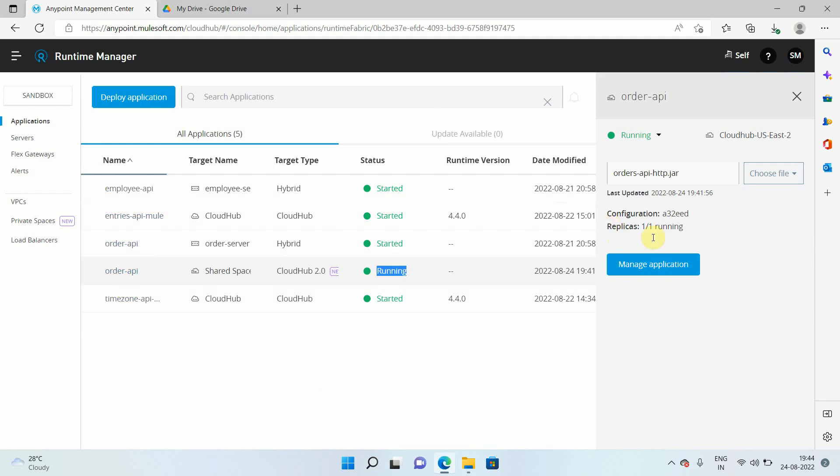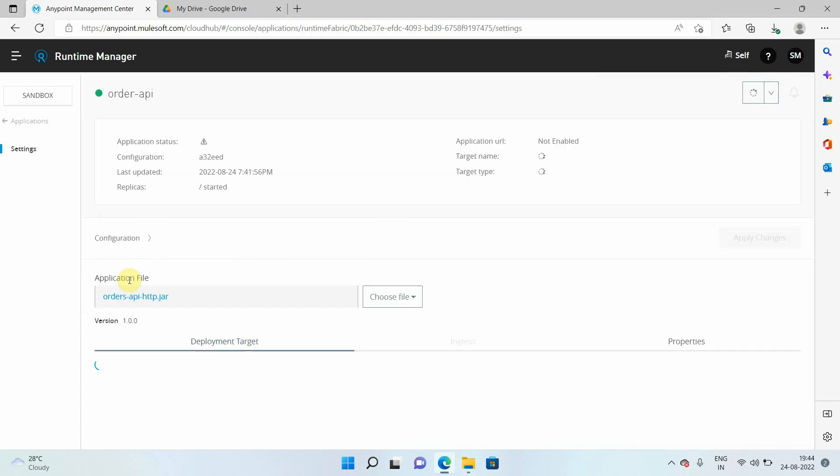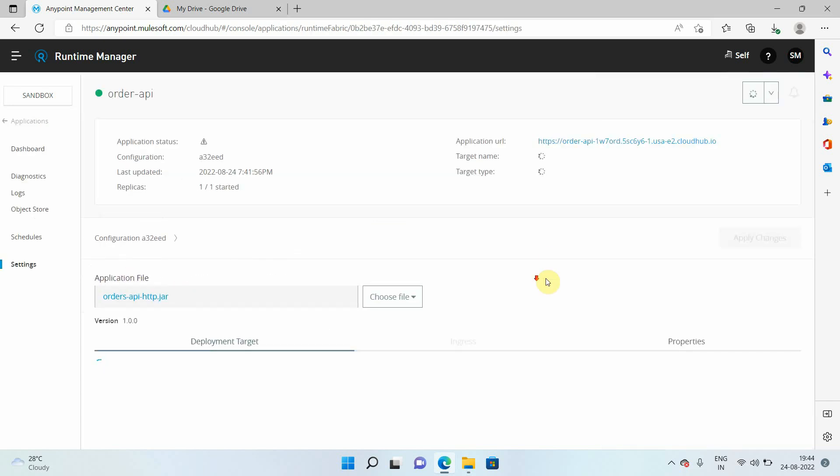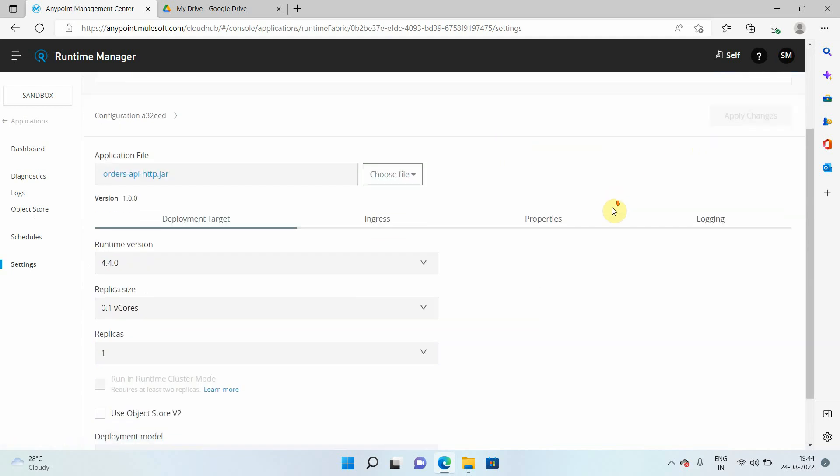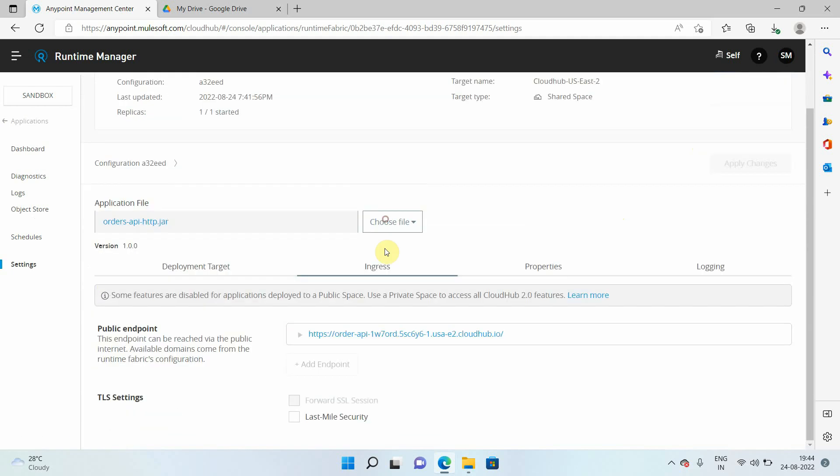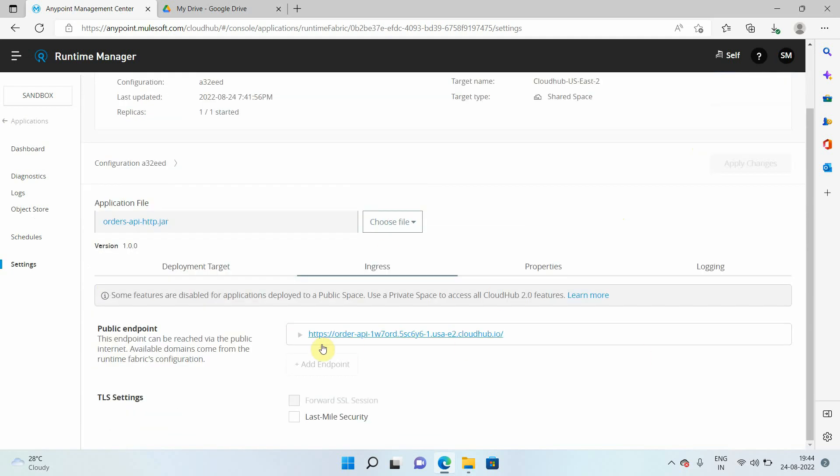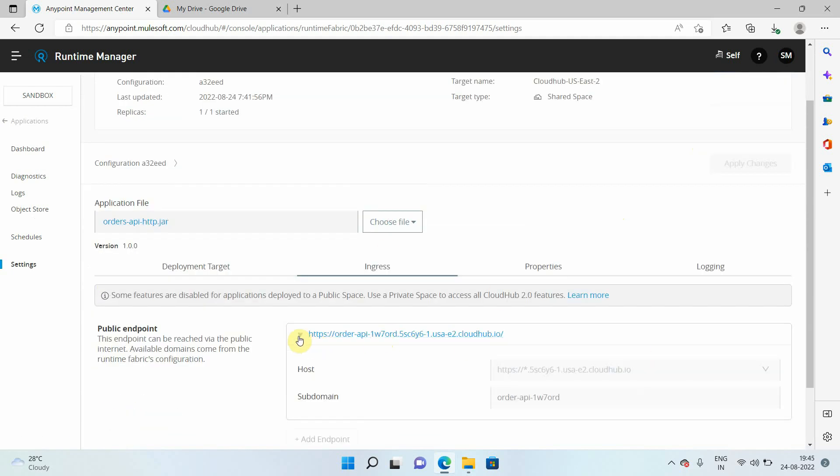So now how I can access my application. Here you can see replicas, one out of one replica is running. Click on this order API. Now if you go to ingress, you can see this is my application URL. This is the application name and some kind of GUID has been generated automatically dot region dot CloudHub dot IO. You can copy it from here also. So this is your application hostname.